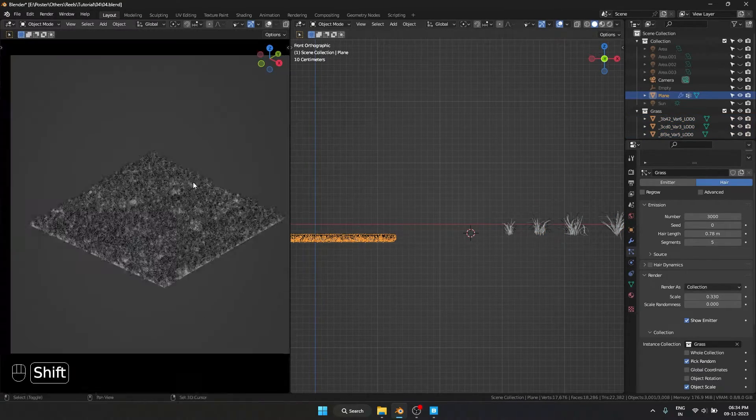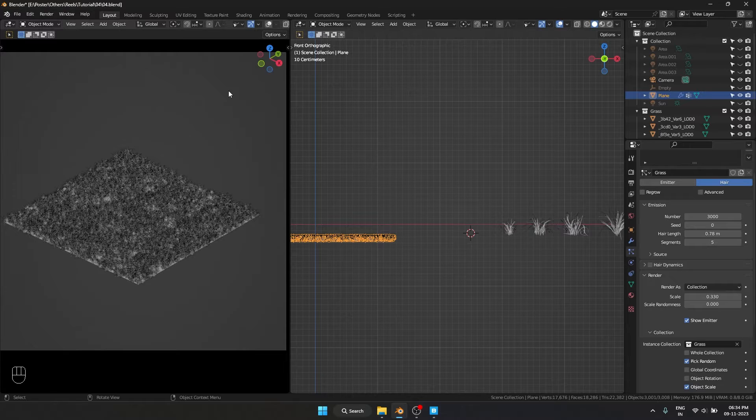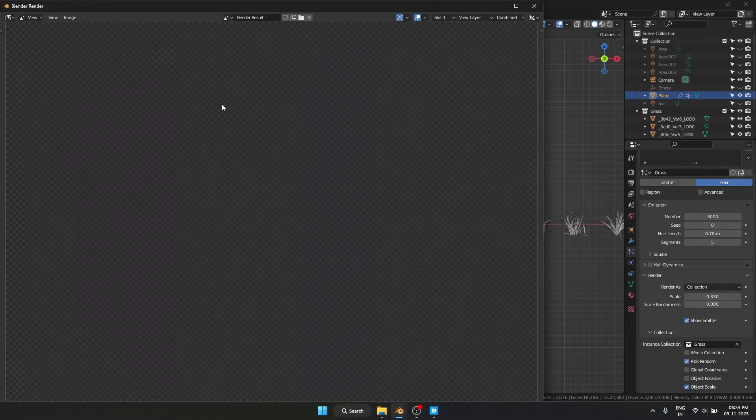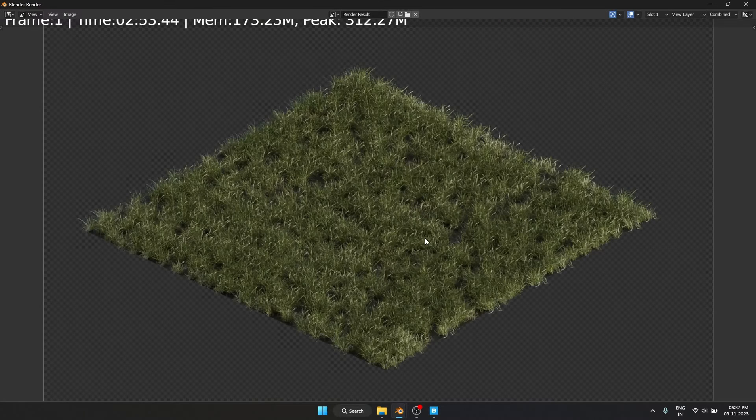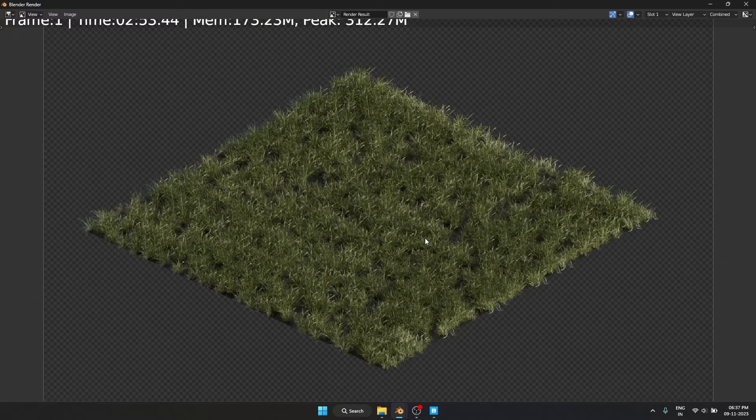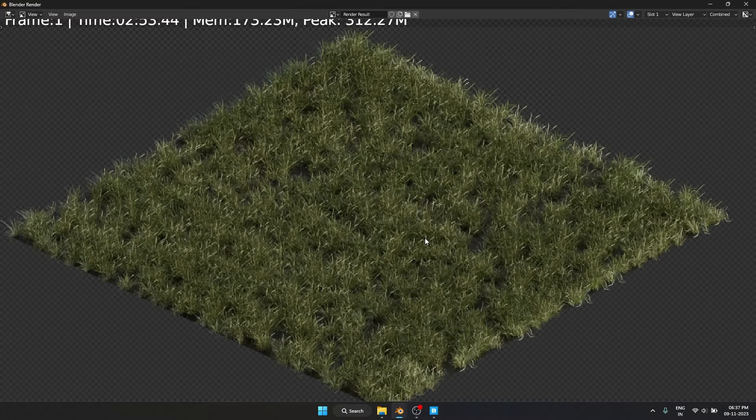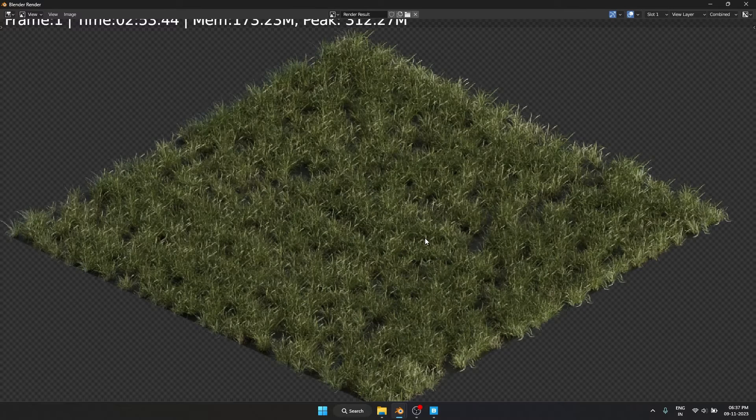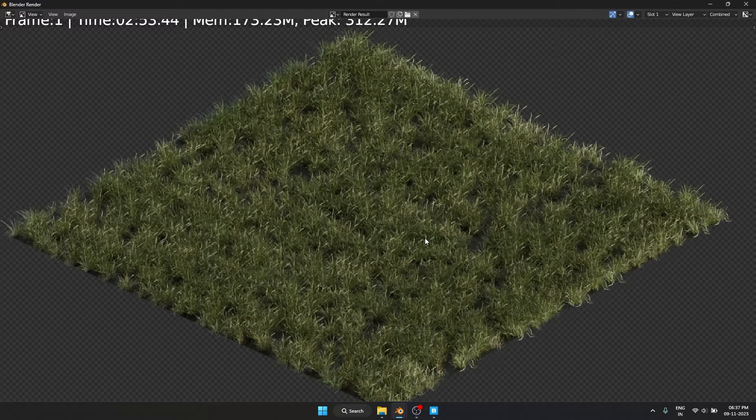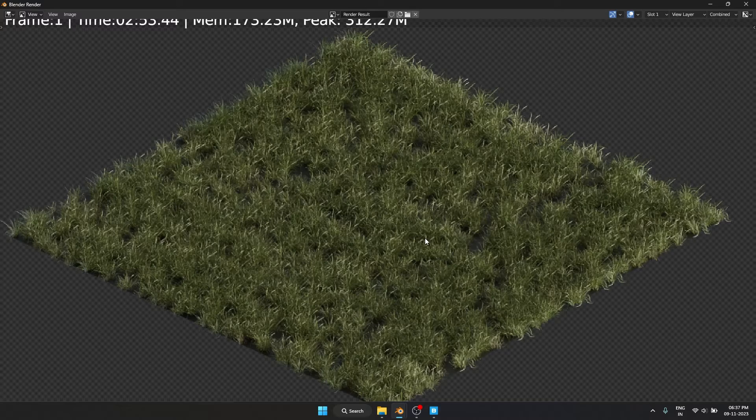Okay, that is looking good, and if I render this out, this is how it looks. You can see that even though we have scattered different types of grass, we can clearly see a pattern being repeated. That is because all of these grass have the same rotation.